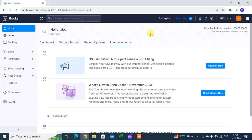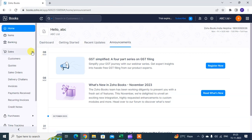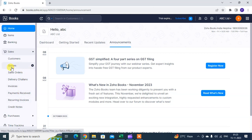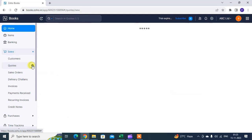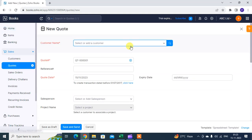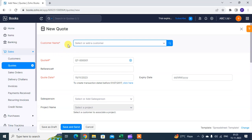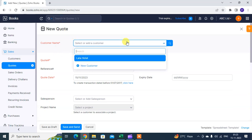In this video we will learn how to create quotes in Zoho Books. Just click on Sales. You get many options. We are going to create quotes. Just click on the plus sign here. You want to create the new quote. You have to mention the first customer name.